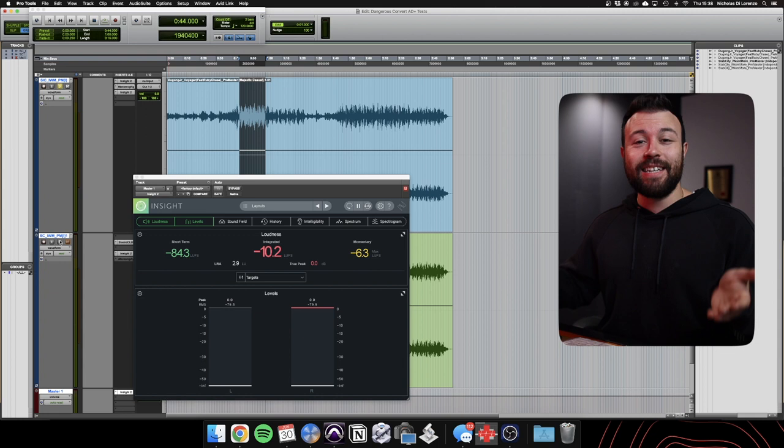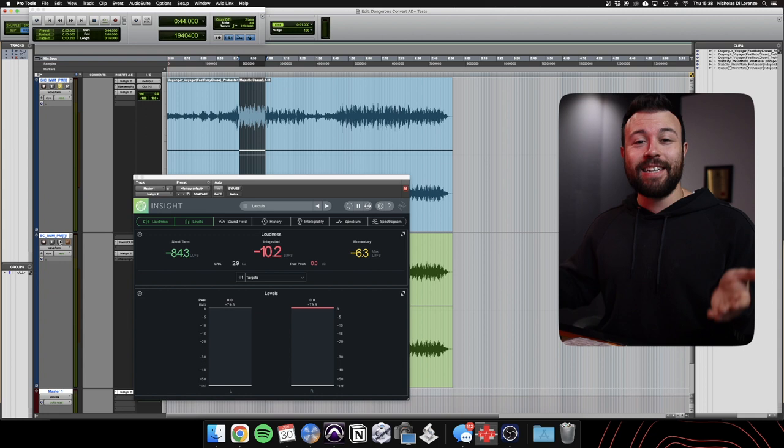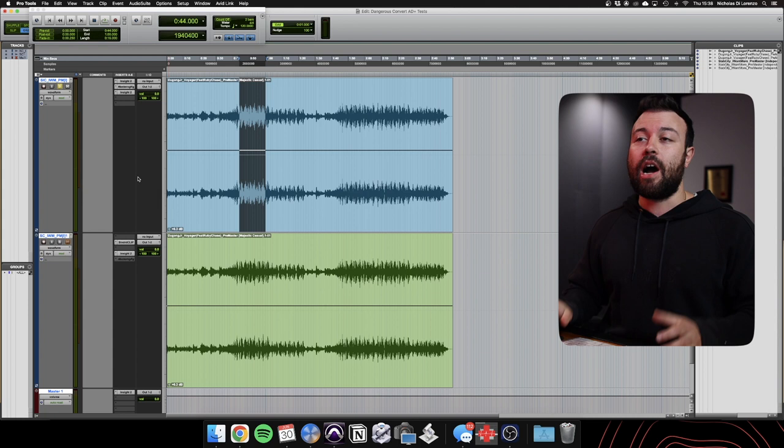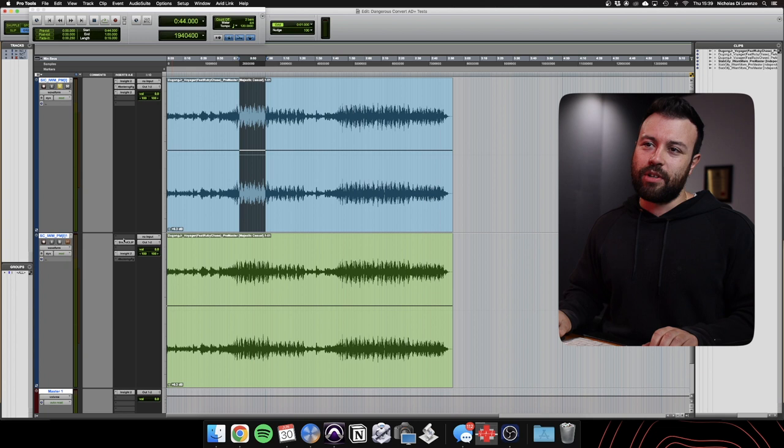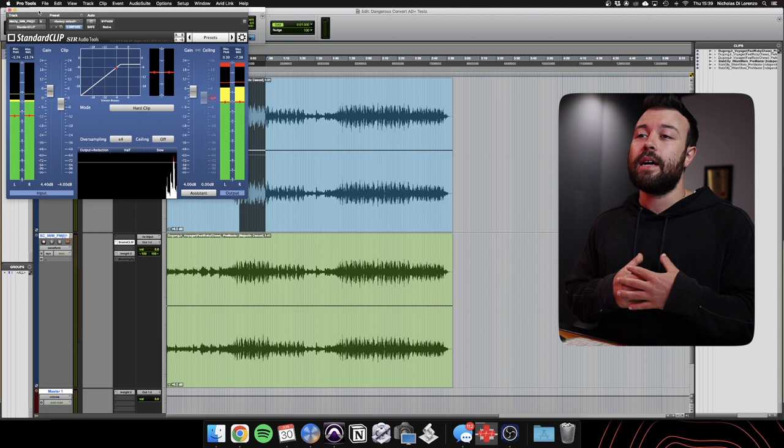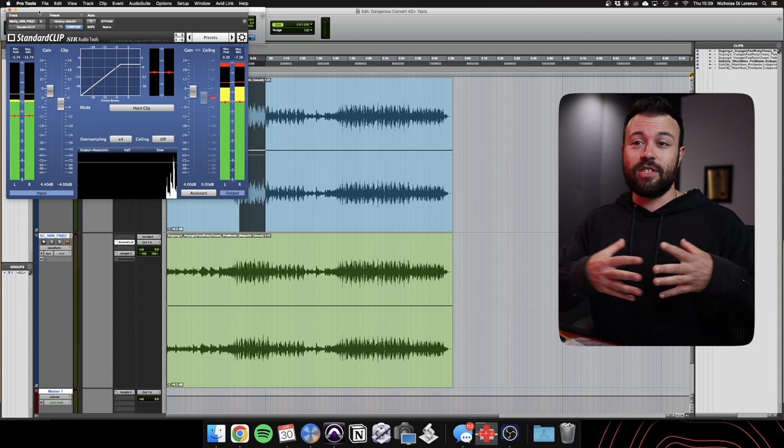So the first thing I hear objectively is simply the low end. I feel like the low end in this version going into the analog domain clipping the AD is more true to the original. When I'm using the digital clipper it feels like it's starting to control that low end a little bit too much and tighten it which can be good in some circumstances but for this where it's a song sonically where the textures need to really extend into the lowest register